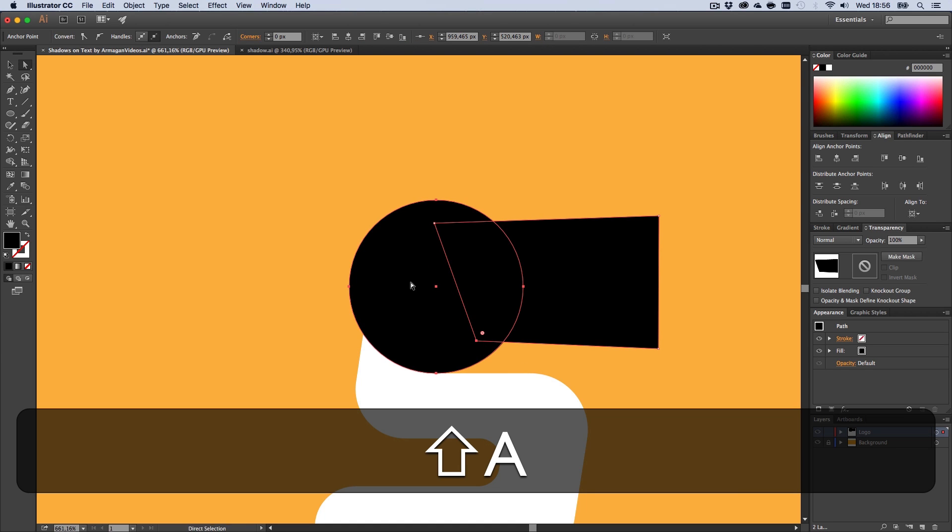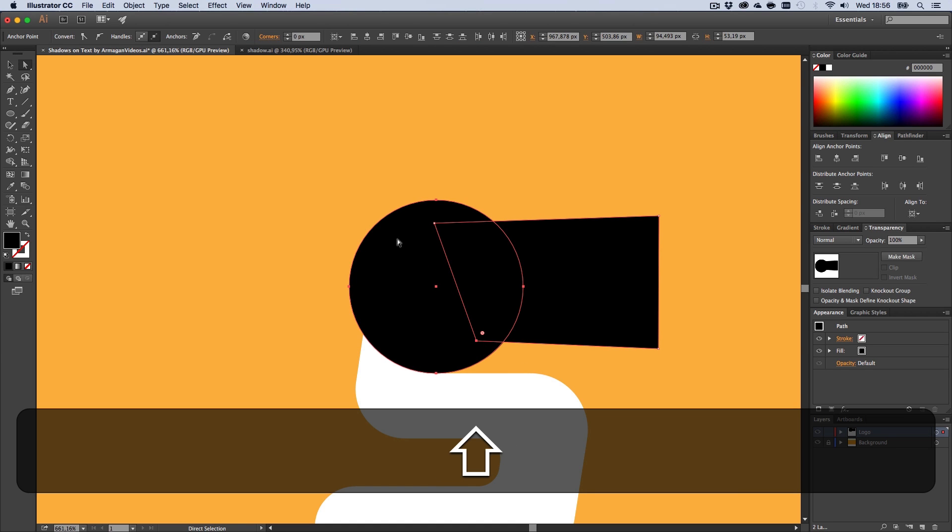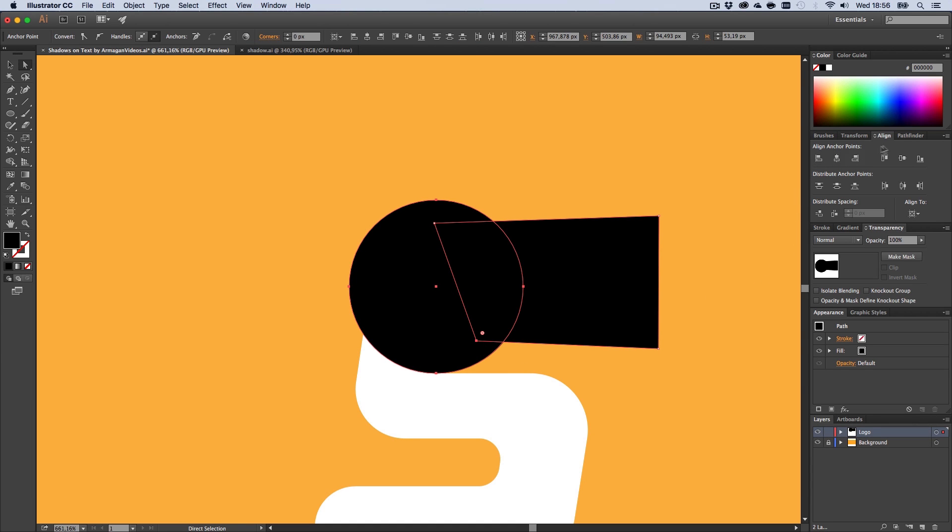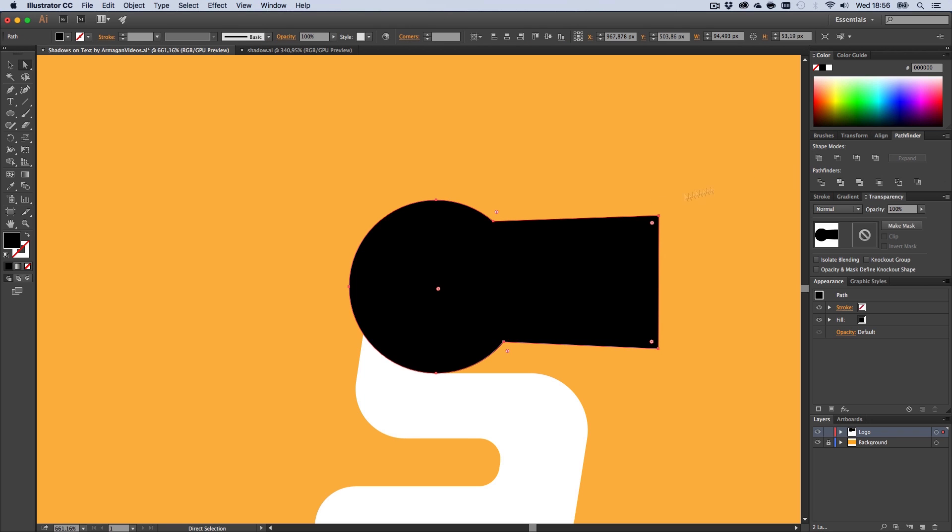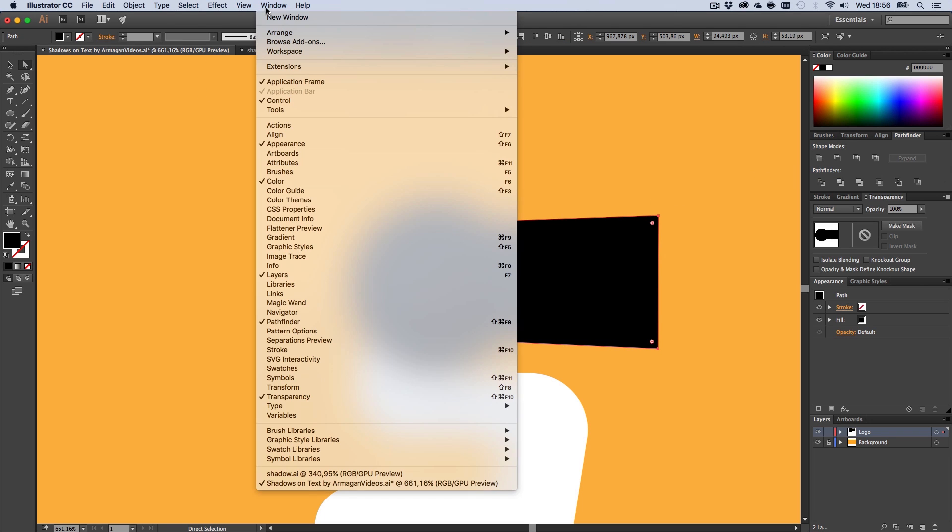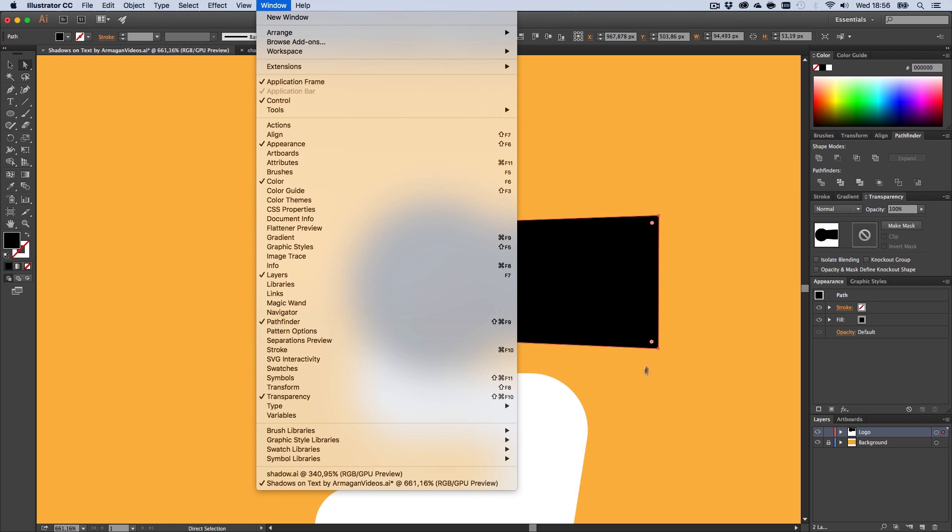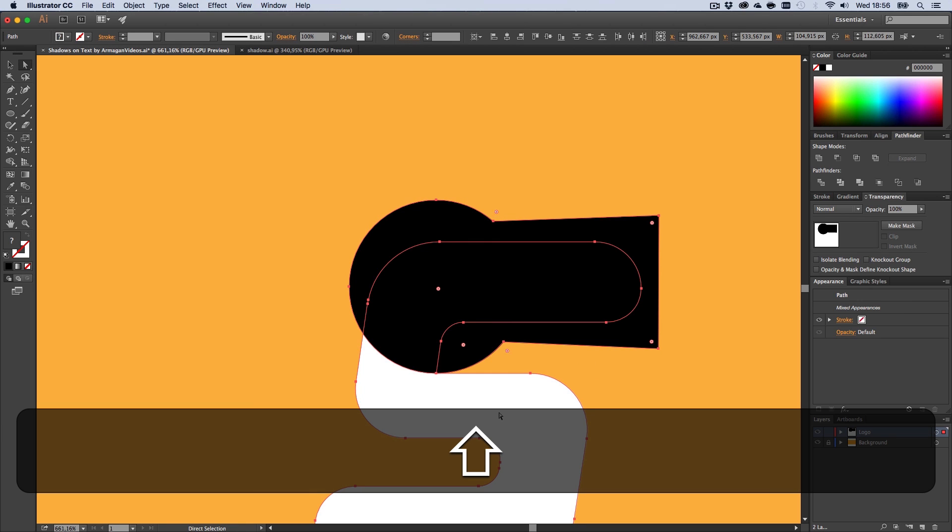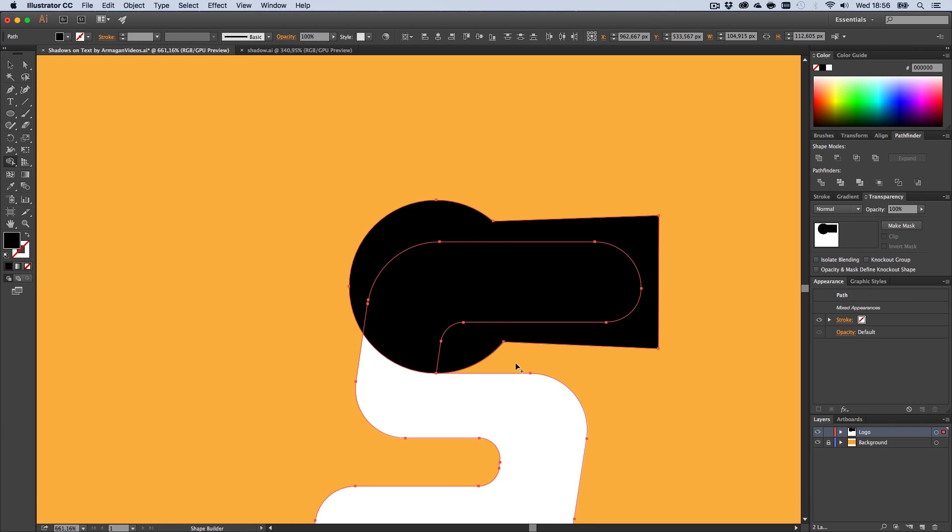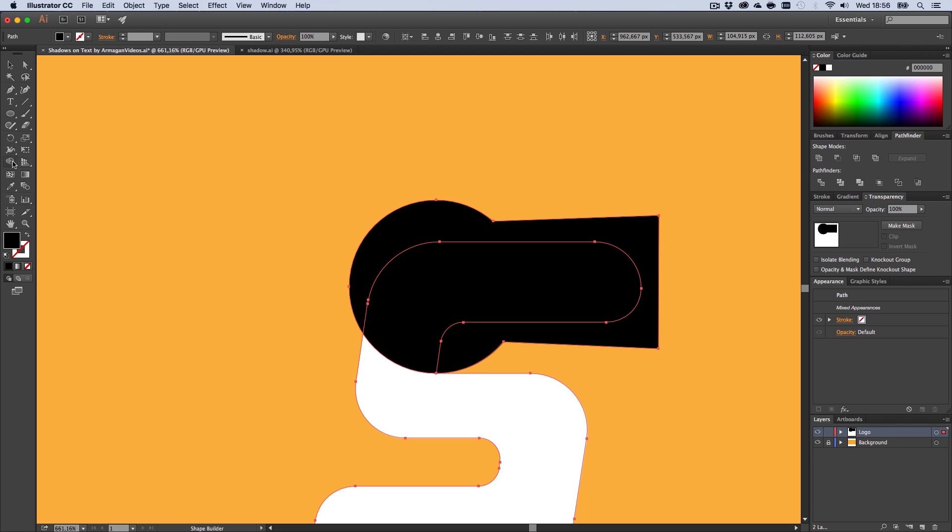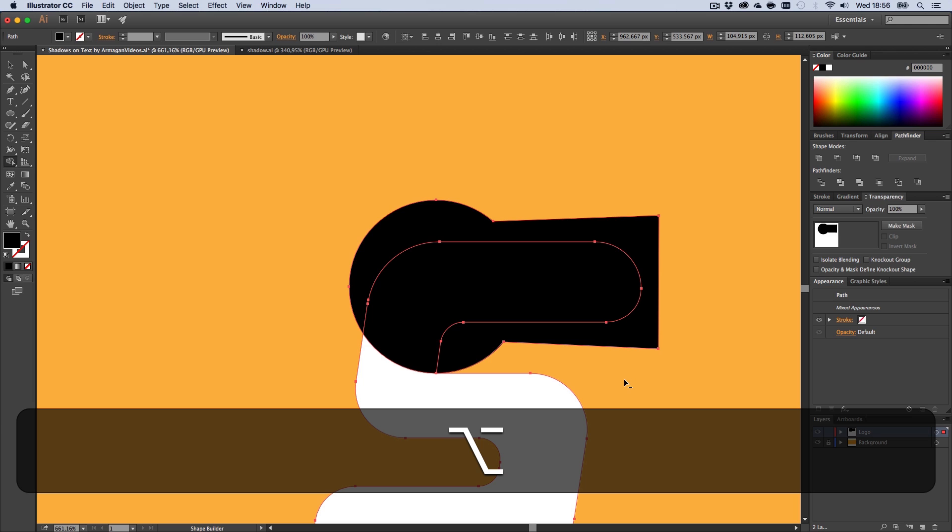Now just draw a shape around it by using your pen tool. Press P, select those two shapes, go to the Pathfinder and unite them. You can find the Pathfinder by going to Window and Pathfinder. Now select this shape plus your text, hold Shift and M to get the Shape Builder tool.